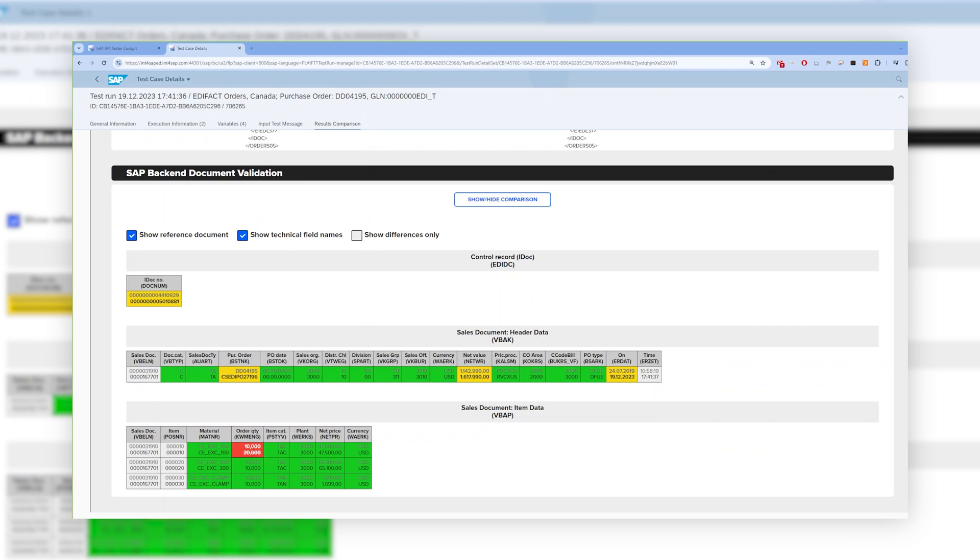Thanks to this, you can make sure that your business process works in exactly the same way, ensuring business continuity. At a first glance, you can also see where the issue is coming from.